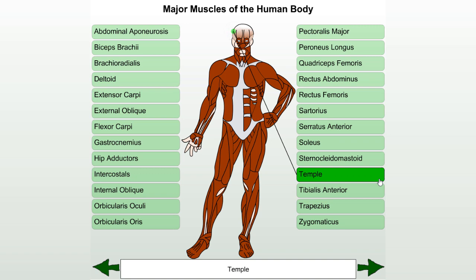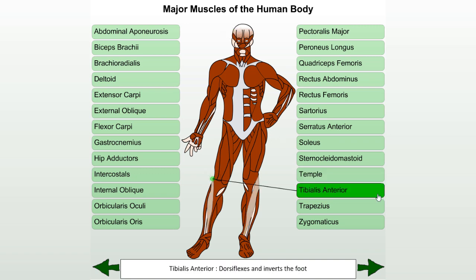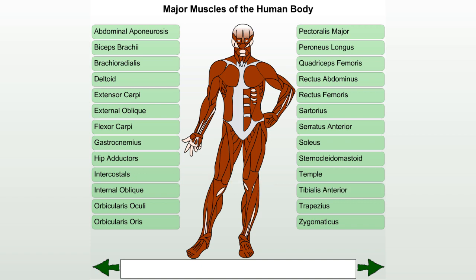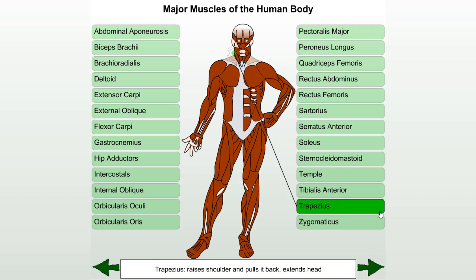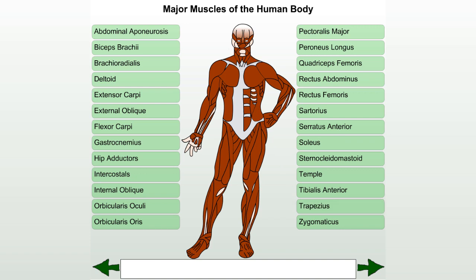Temple. Tibialis anterior: dorsiflexes and inverts the foot. Trapezius: raises the shoulder and pulls it back, extends the head. Zygomaticus.